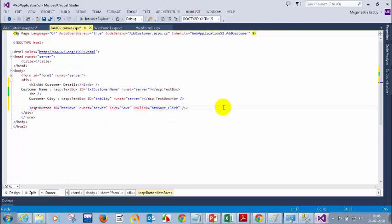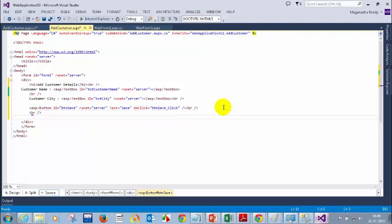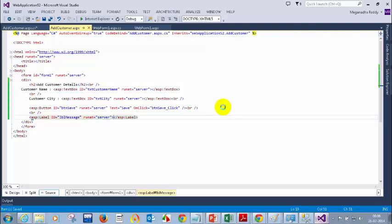Let me add a br tag and then another br tag. And then here I will add a label — ASP colon label. ID equal to LBL message. And then I will put runat server.